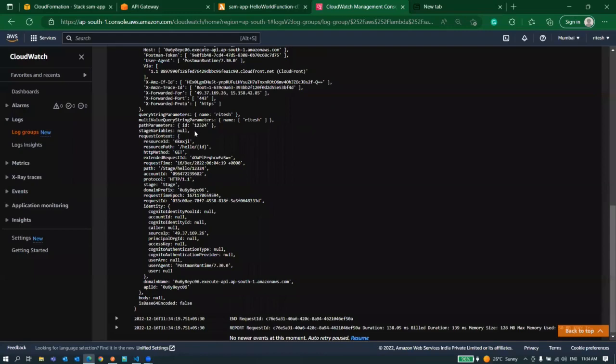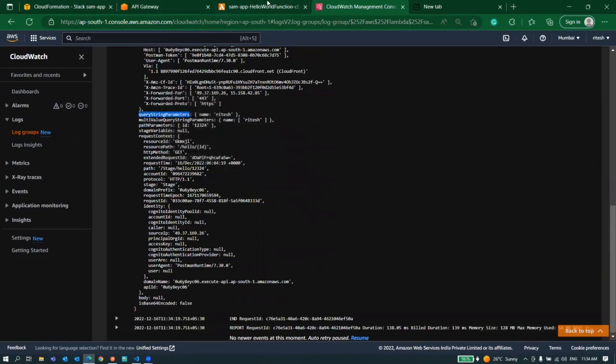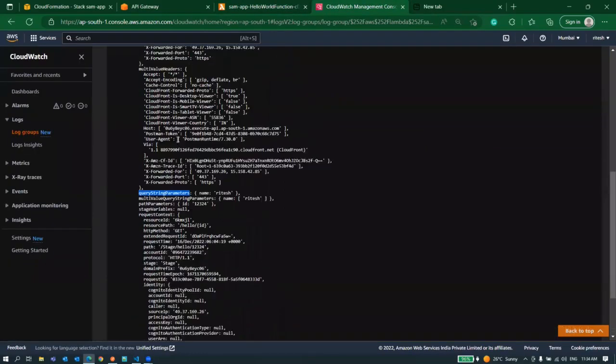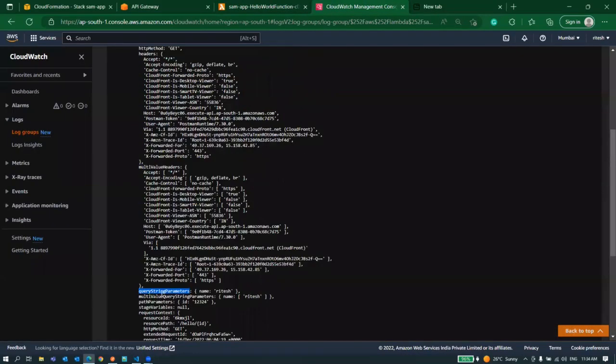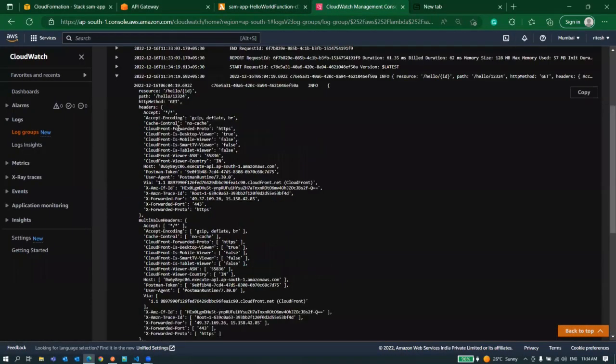If we just go back and refresh it again and see the latest log, here we can see something in our query string parameter. Now we have a query string parameter as well as path parameter. You can utilize these two attributes inside your lambda anyway and this all information is inside of our event function.